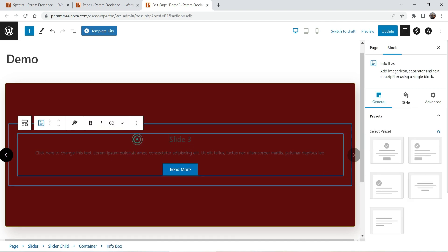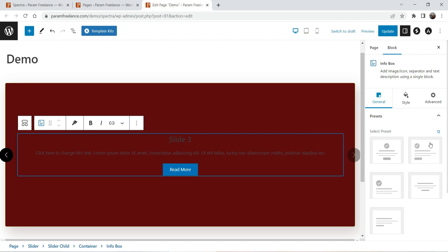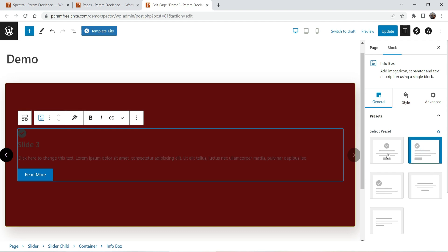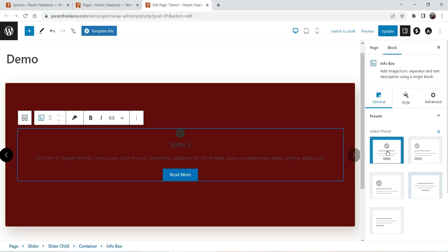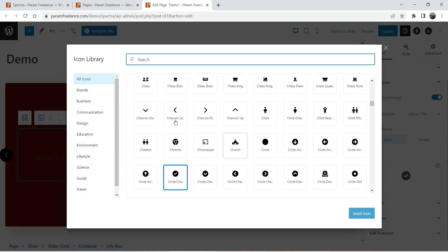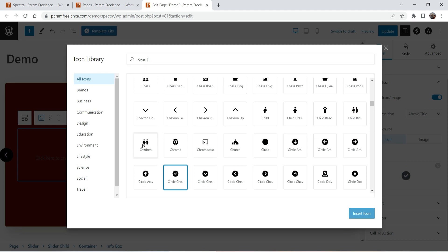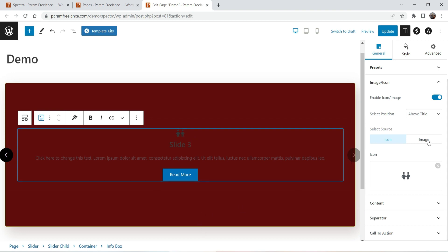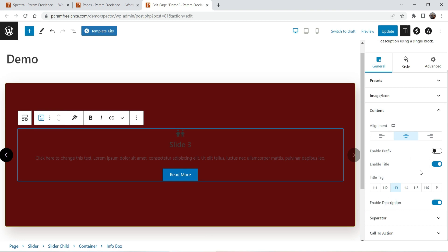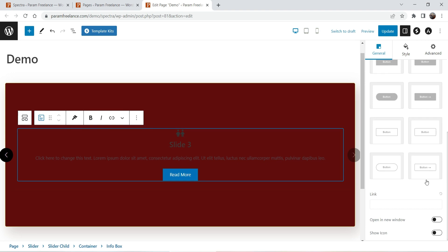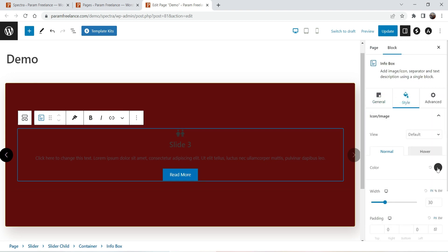Select the first slide child. Here you will see different presets for this child — you can change it to different layouts. I'm going to use the first one. For image or icon, this is the icon for the first child; if you want to change it you can change it from here. For content, you can change the title, make it H3 or H4, add a separator, or add a call to action.